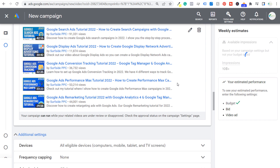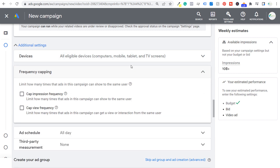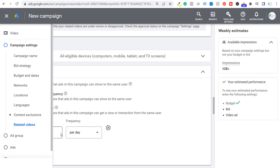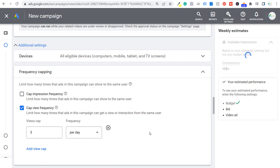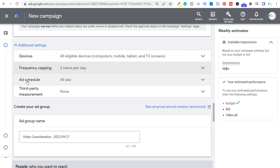Next is devices — I'm going to keep this open to all eligible devices. For frequency capping, I'm going to cap my view frequency at three per day. I don't want the same person clicking on my advertisements over and over on a single day. If someone clicks it twice, maybe they didn't watch the video the first time. This should limit it from showing to the same person repeatedly. We'll keep the ad schedule all day and I'm not going to change third-party measurement.